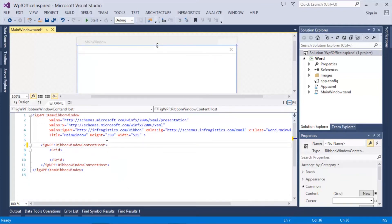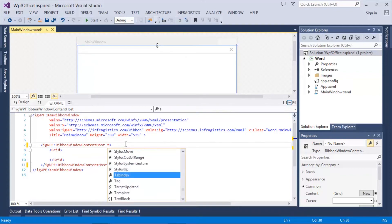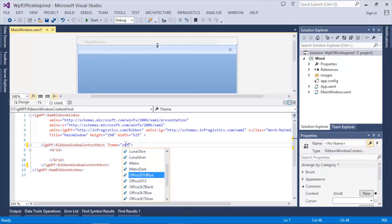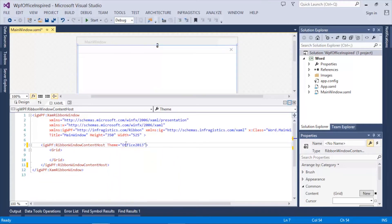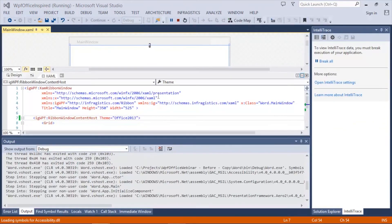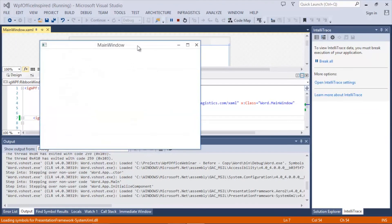We'll remove the ribbon and now we're going to set the theme property on the ribbon content host of the XAM ribbon. We'll set it to Office 2013 and run the application.